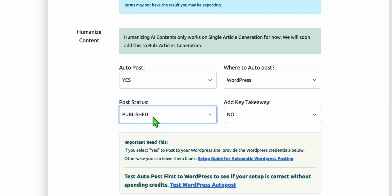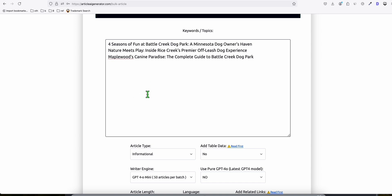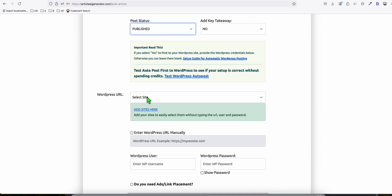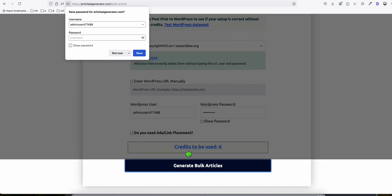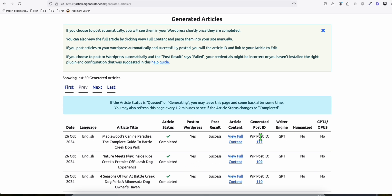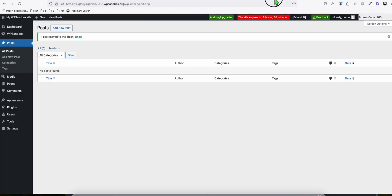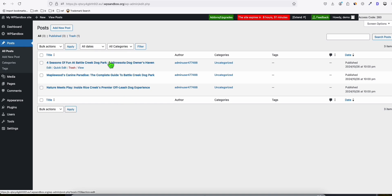You can use the post status to be published directly, especially if you're creating a new website. It's okay to have all articles in published status as long as your website isn't indexed on Google yet. You can generate up to 50 articles per batch. Select our new website and let's generate the articles. The three articles we generated have been completed and have post IDs, meaning they were successfully posted to WordPress.